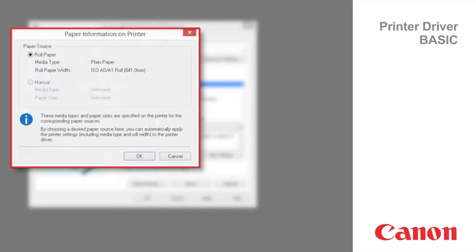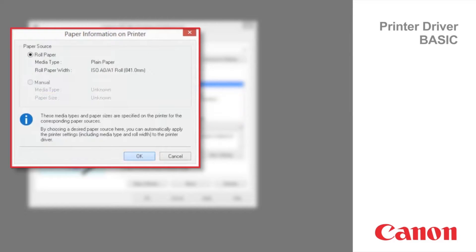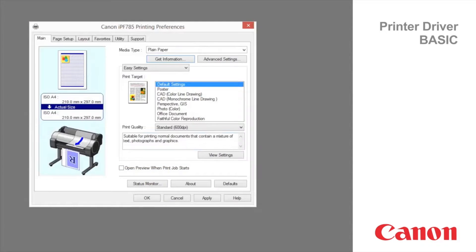By choosing a desired paper source here, you can automatically apply the printer settings including media type and roll width to the printer driver. This function requires that the status monitor be installed. Click OK to continue.